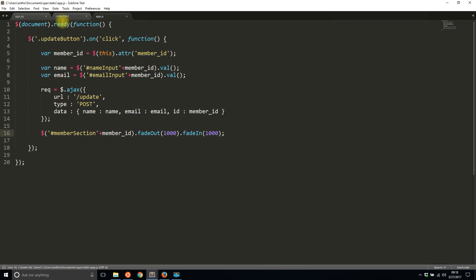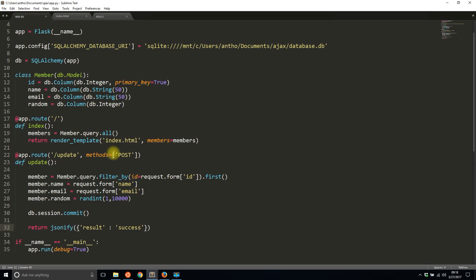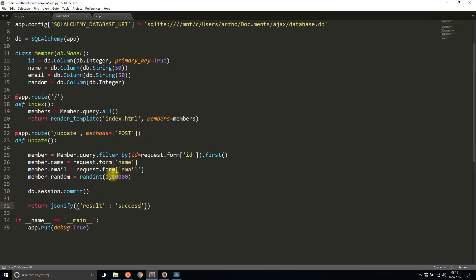When I do this it's not going to update on the front end, but it will update on the backend because I'm posting the data to this update route. It's updating information here and committing it into the database.